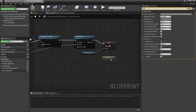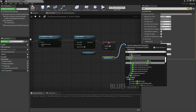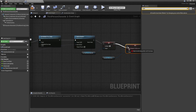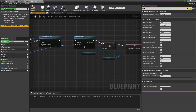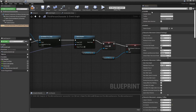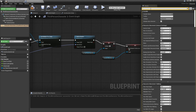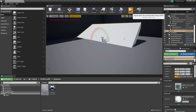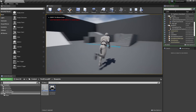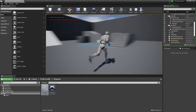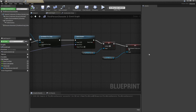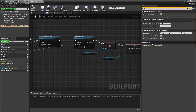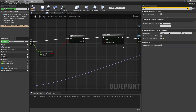Then we're going to drag in character movement and look for 'orient rotation to movement' and leave this unchecked. What this basically does is make it so that the player won't be able to rotate freely. By default this is checked — if I leave it unchecked and go play, we can see that my player character doesn't basically turn to rotate to where they're facing. So when we're sliding, we just want it to be like that, so leave it unchecked.